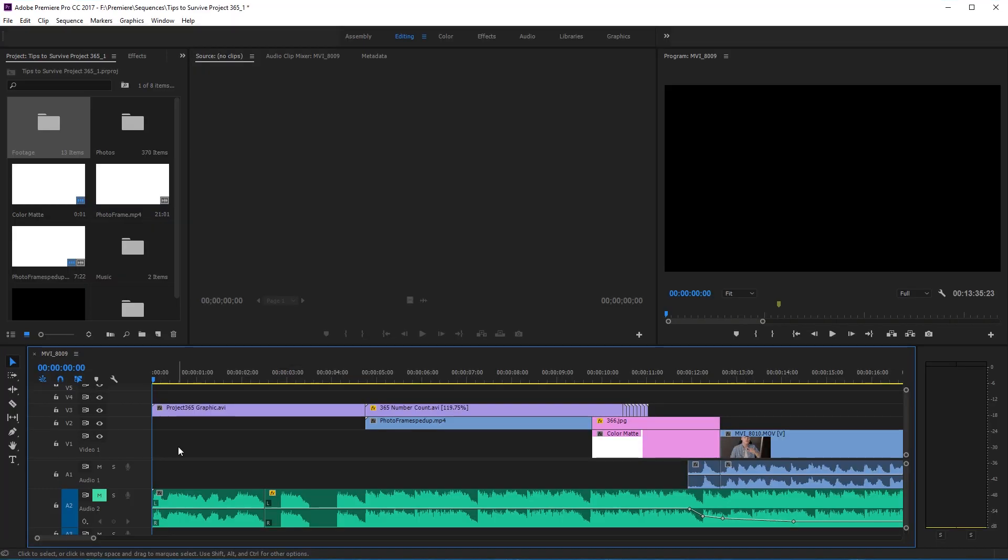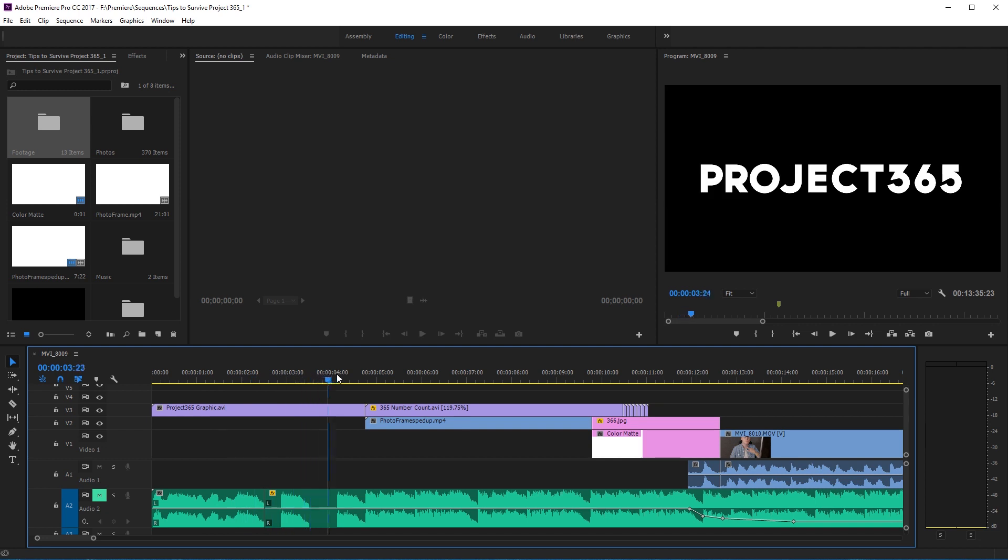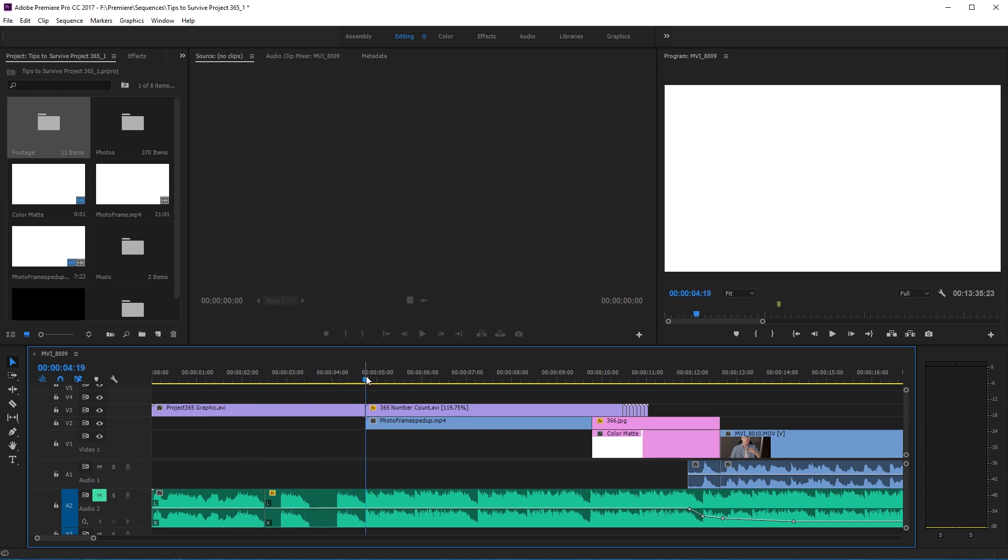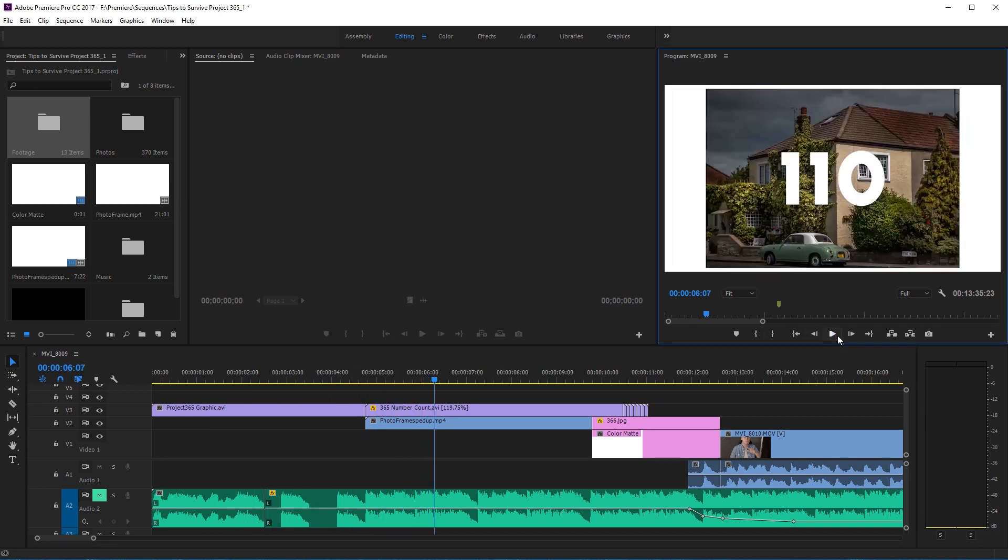So this is the Premiere Pro file that I used when I edited the video. As you can see, we have the normal part here which is another graphic I made in After Effects, and then we get to this part which is what we're here for.